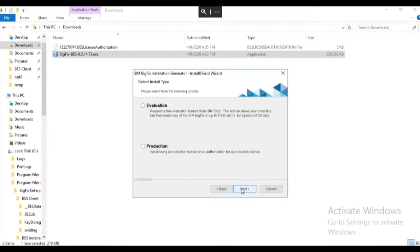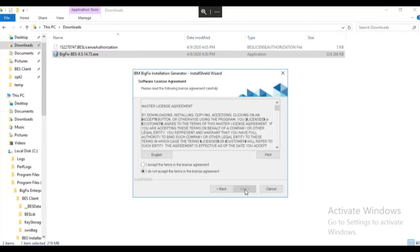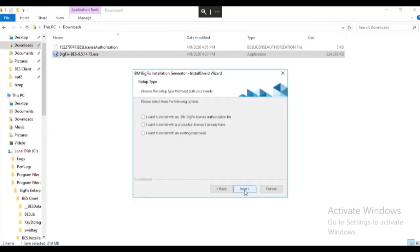We will select the production radio button and click next. We will accept the software license agreement and click next.